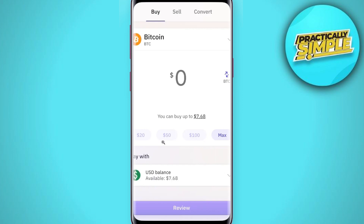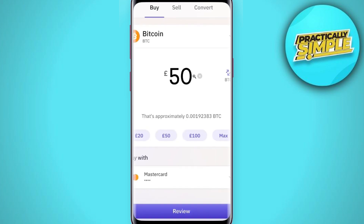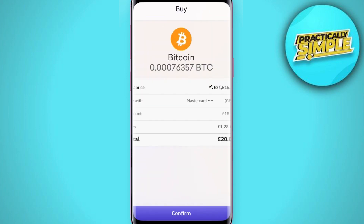Over here you will have to enter the amount of USDT that you want to spend in order to purchase Bitcoin. You can even select the amount from these presets like $20, $50, or $100. After entering the amount, you will have to select the payment method and then press the Review button at the bottom.